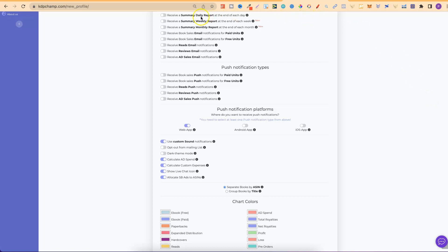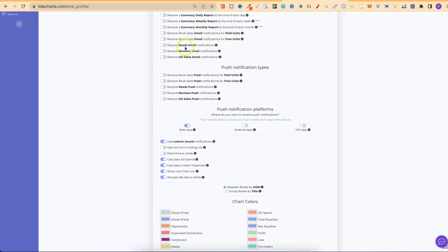Now, let's scroll down past there to around about here, because this is where you can play around with your settings. So, right here, you can receive a summary, a daily report, a weekly report, a monthly report. You can receive your book sales through emails for paid units, free units, reads emails, reviews, and ad sales. As you can see, I have all of mine turned off.